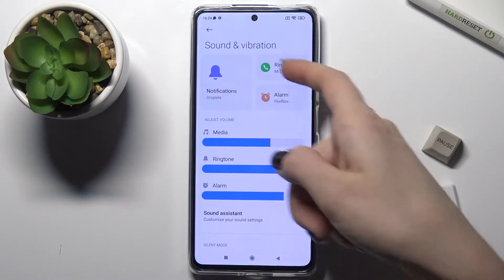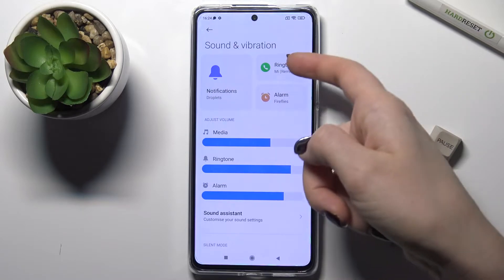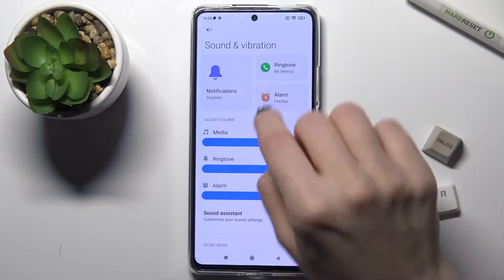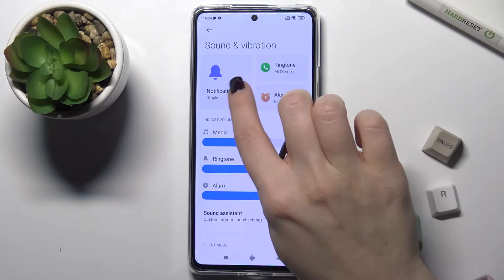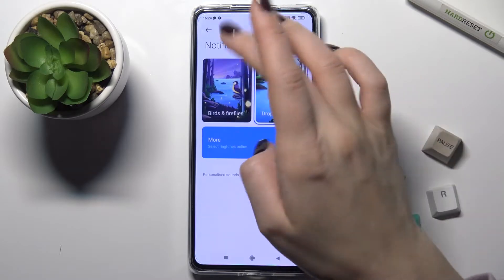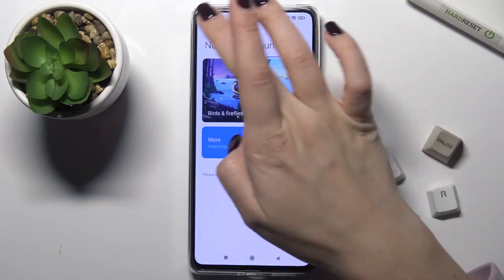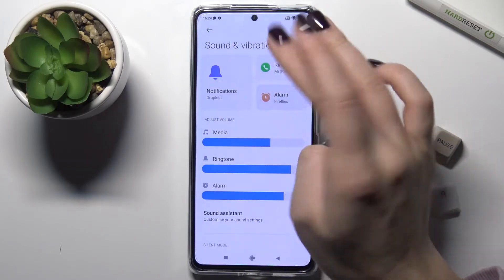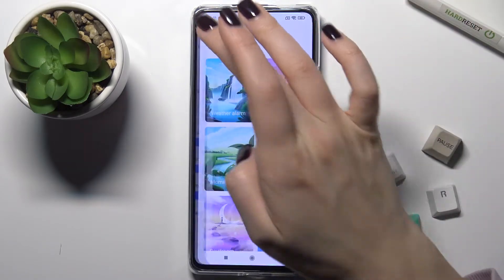Here we have the notification ringtone and alarm sounds. You can change them by tapping here to select other sounds if you want.